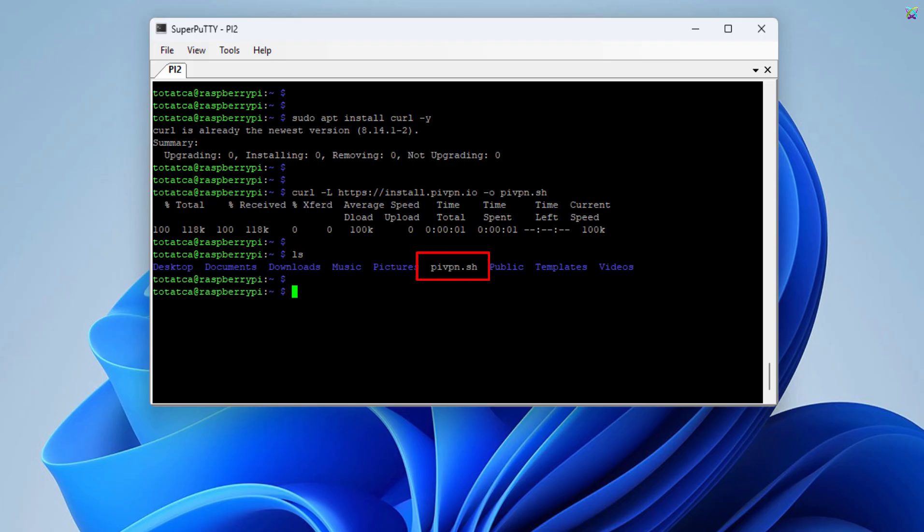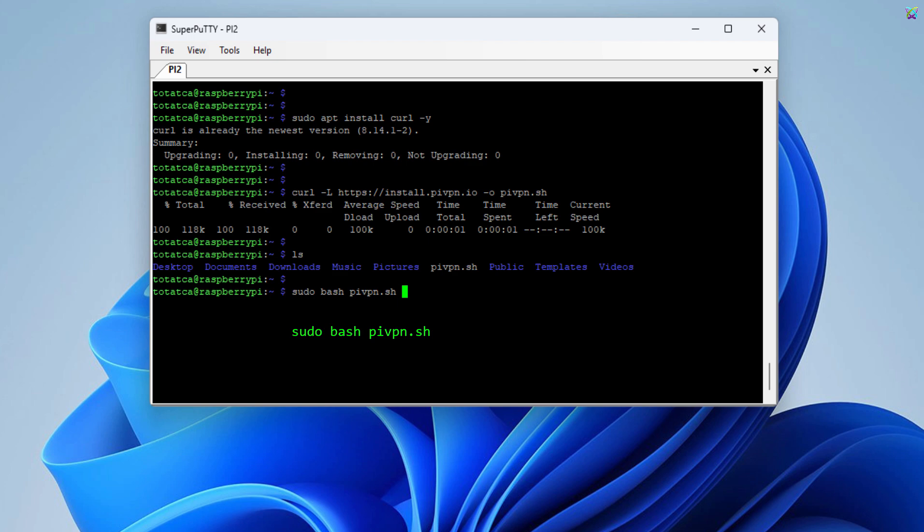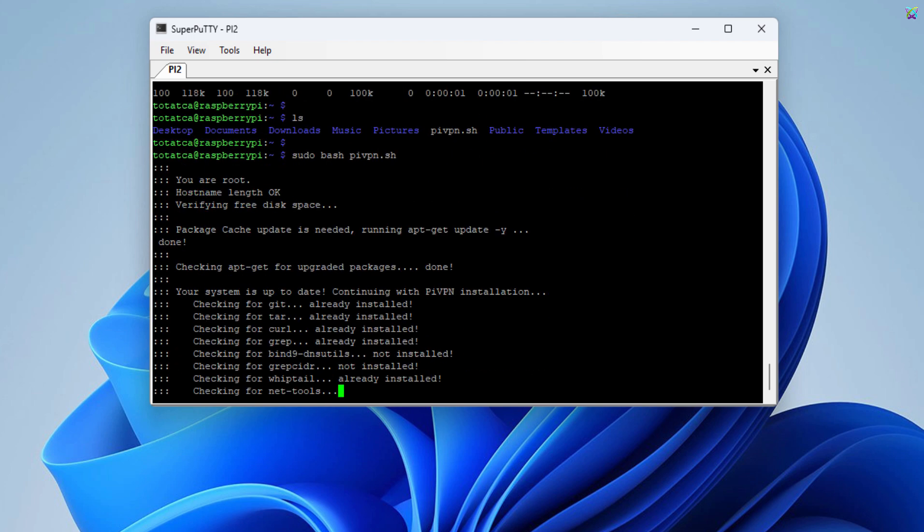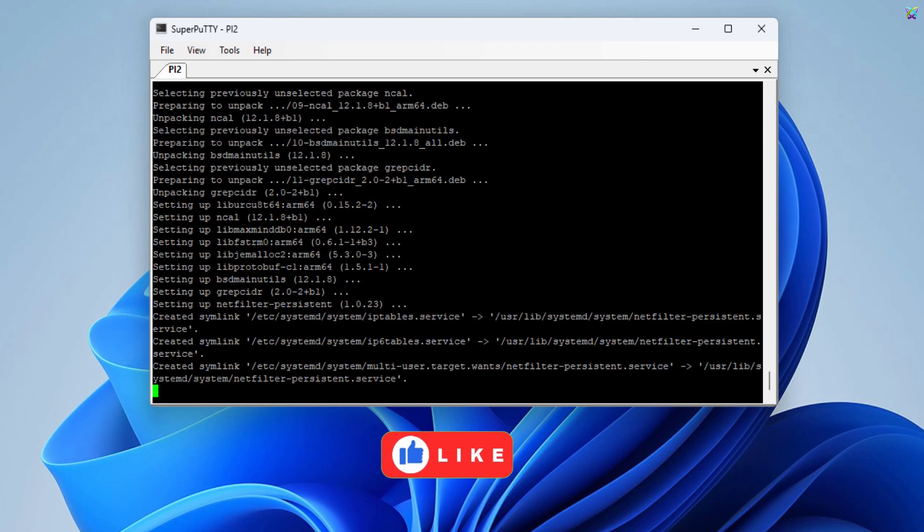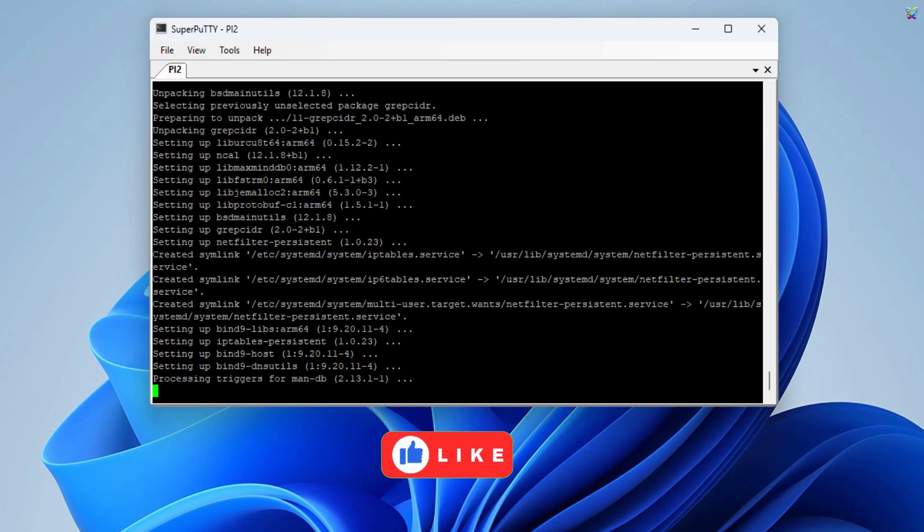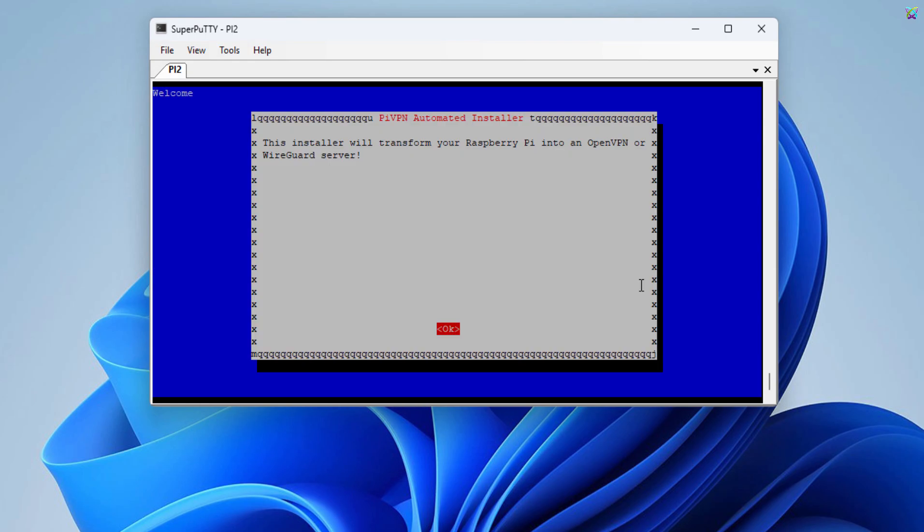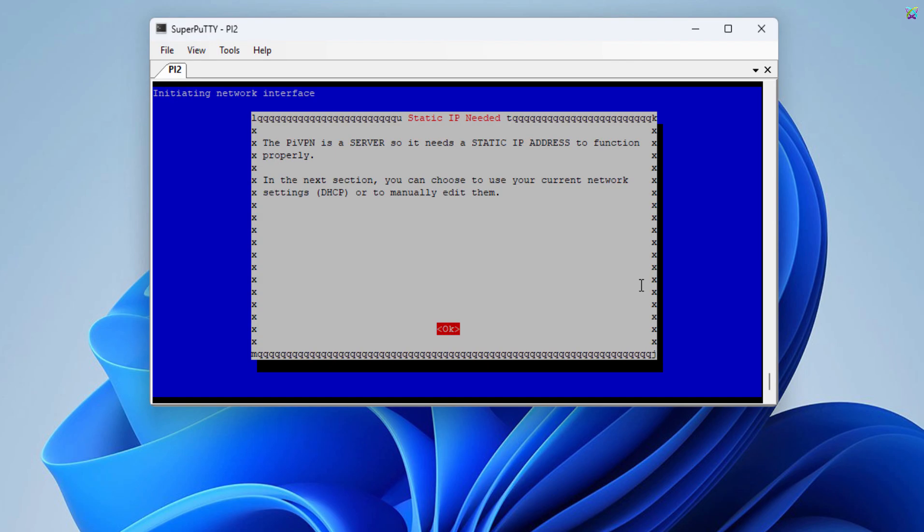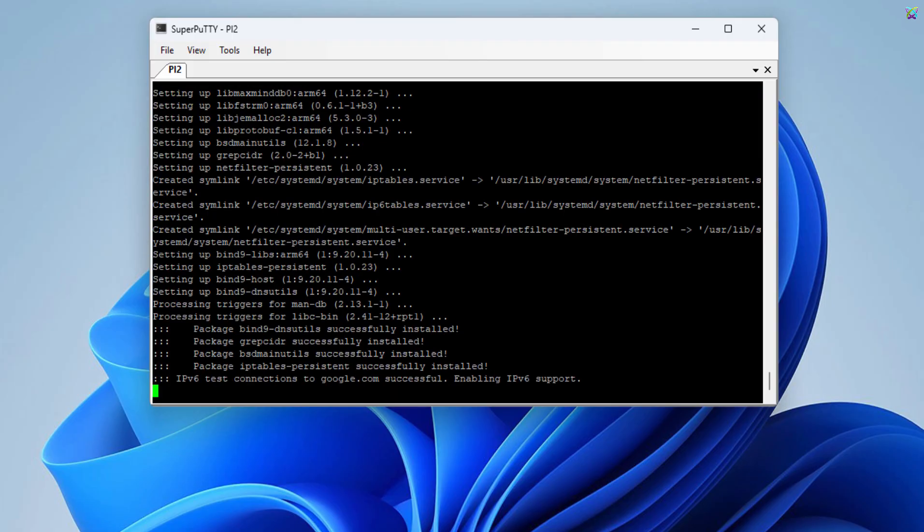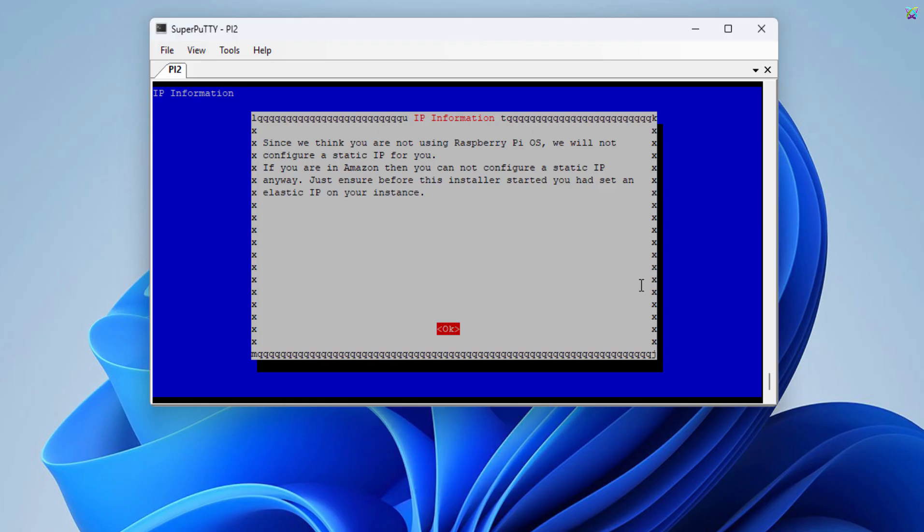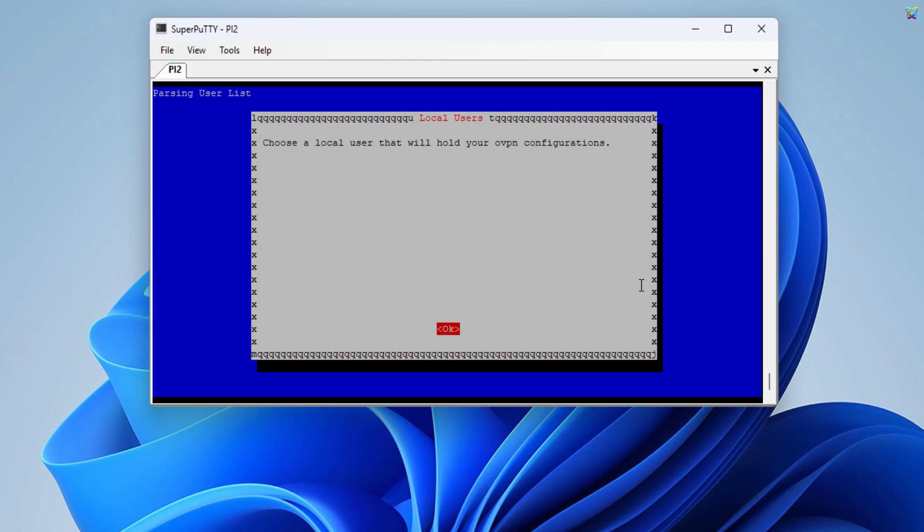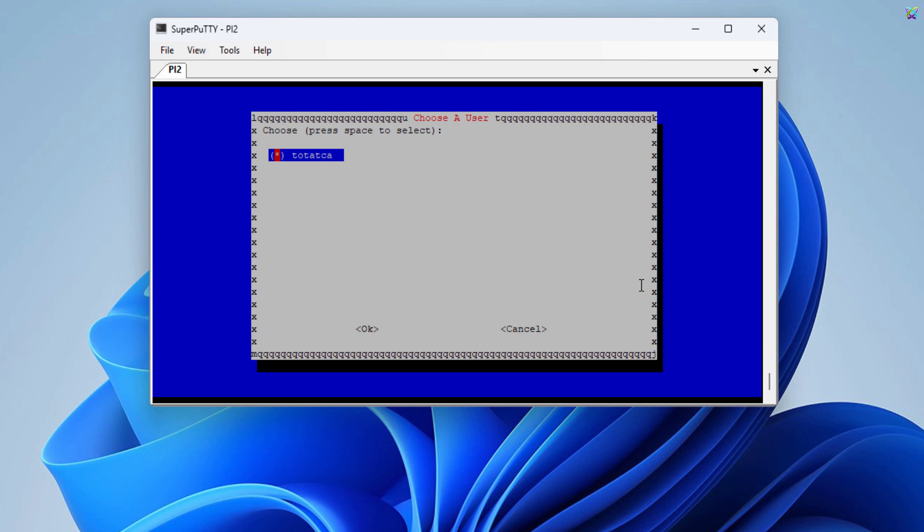After downloading, let's run the script to start the installation and configuration of WireGuard on the Raspberry Pi. At this step, just press ENTER to continue. Keep pressing ENTER to continue. Here, use the spacebar to select your user, then choose OK and press ENTER to continue.